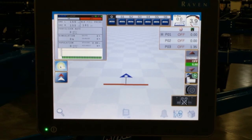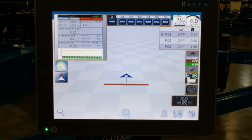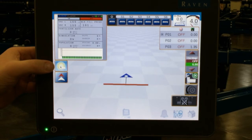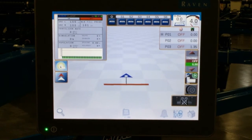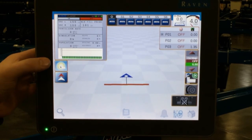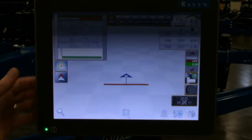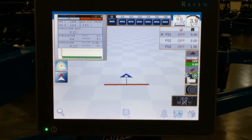The next icon is your day-night toggle icon. We can see we currently have the daylight setting on with the sun. If we tap on that once, it takes us to the nighttime setting. Tap it again, it takes us back.